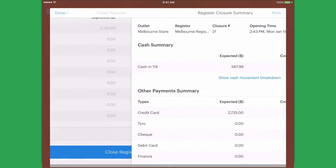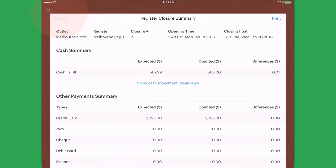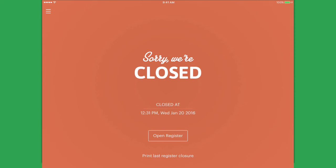Once you close your register at the end of the day, it will also log out all users.